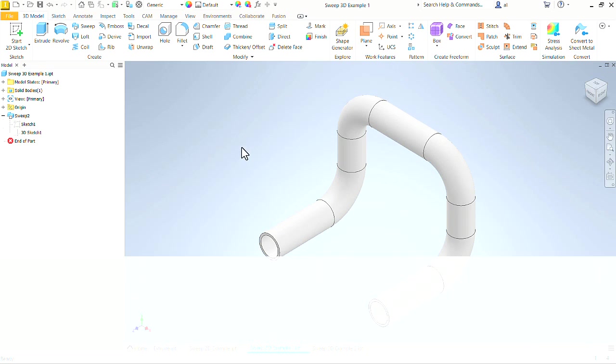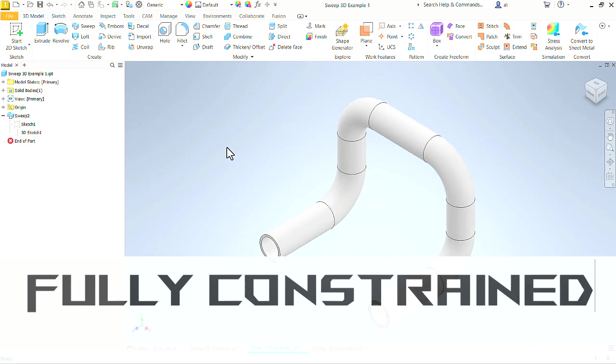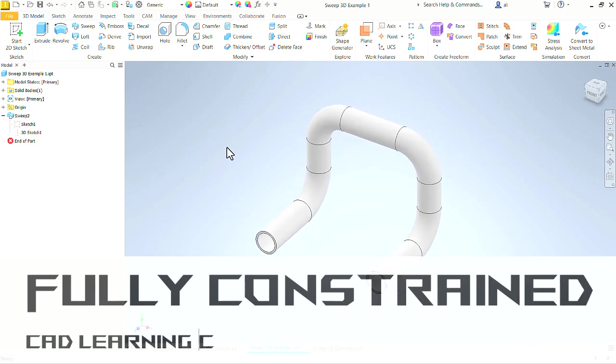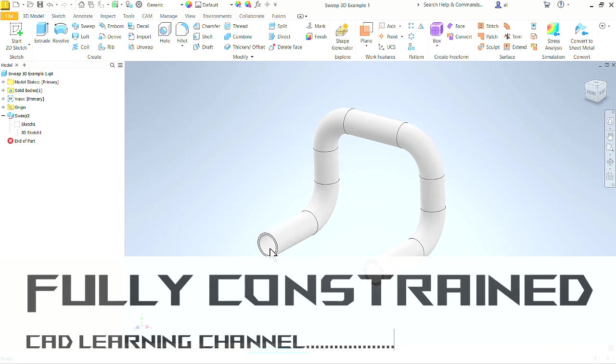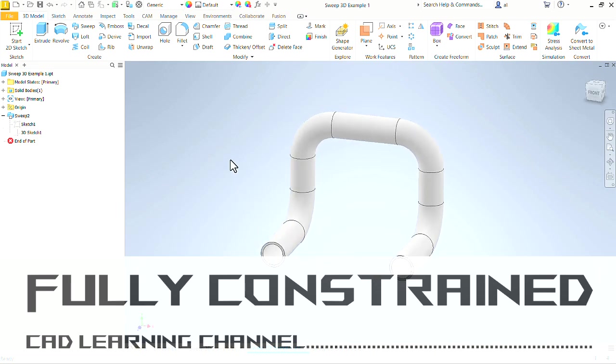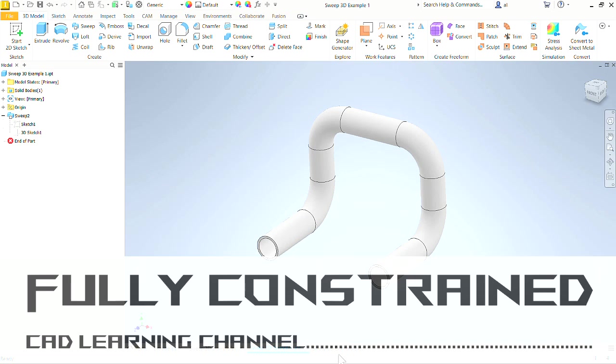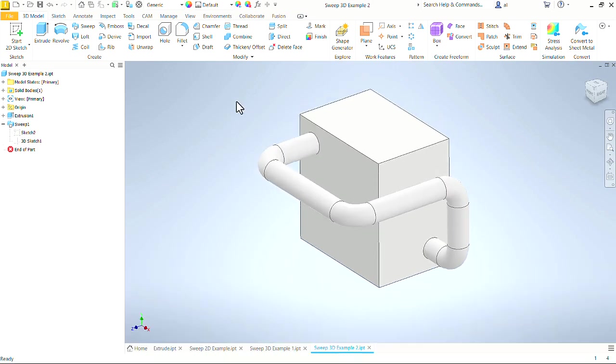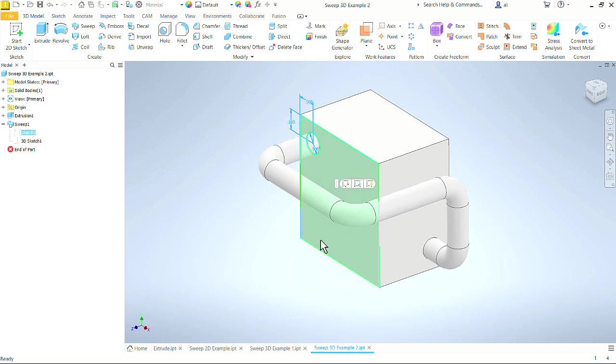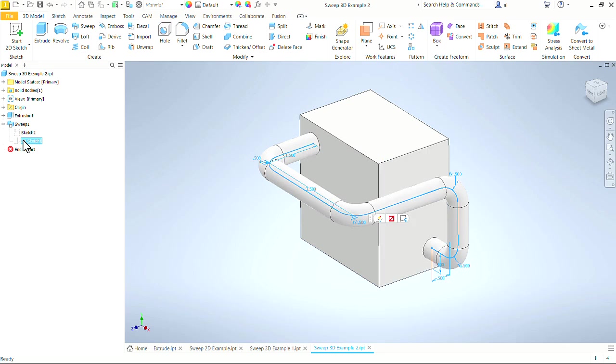In this video we are going to use 3D Sketch to create a sweep. Here are a couple of examples. This is a simple pipe or hose shape, sort of standalone, not attached to anything else. Here is another one, which in this case is attached to a block. Starts up here at this sketch and then makes its way around to that face along that 3D Sketch.